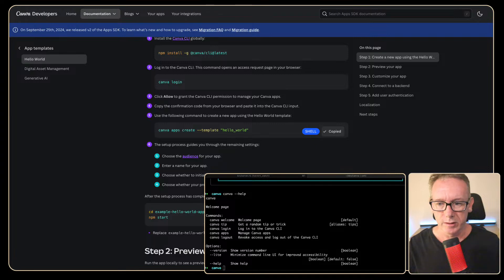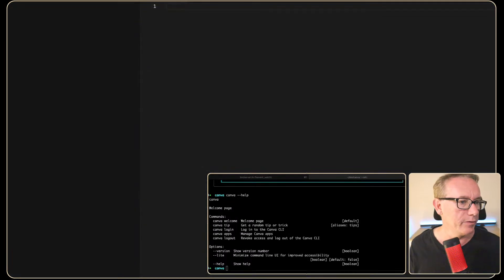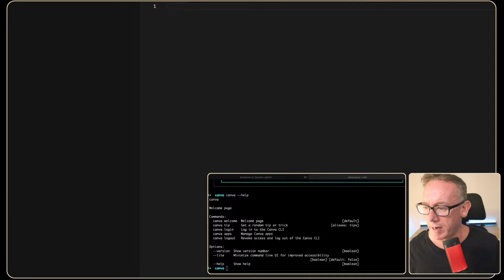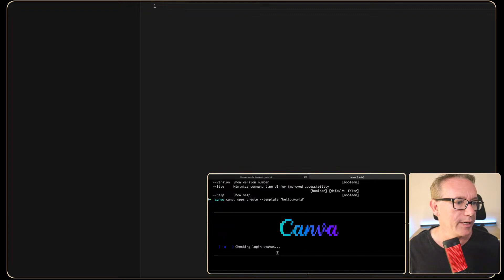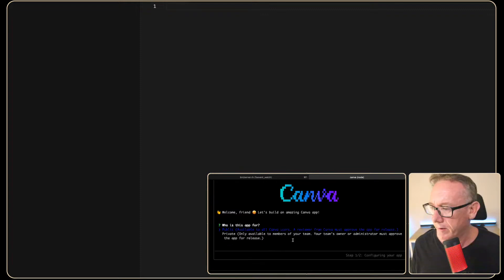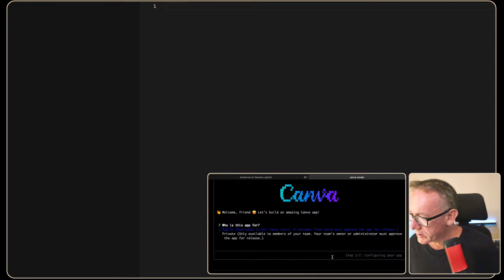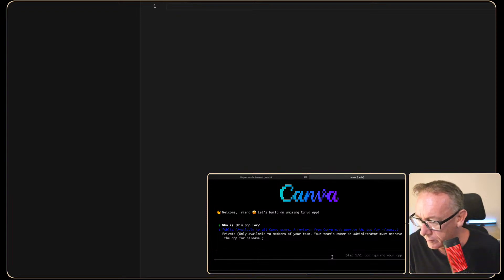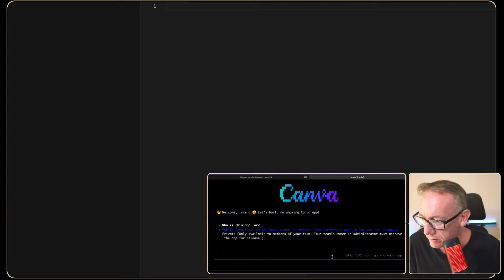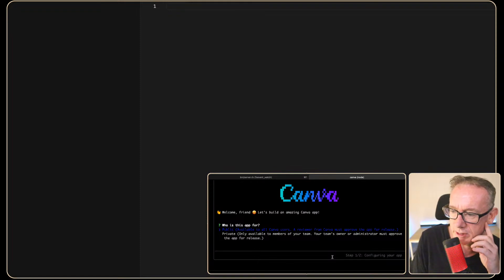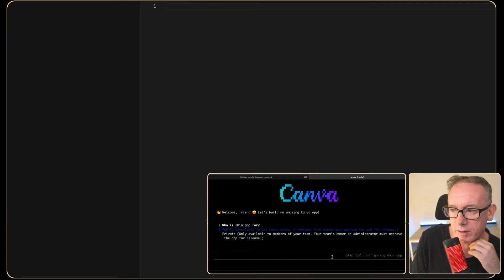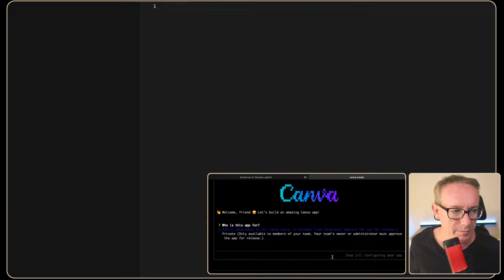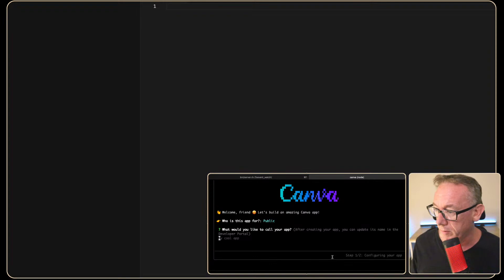So just so you're aware if I go to Terminal VS Code View I've just got a blank area going on here and I'm just going to paste that in and see if we get something new in this folder structure. Now it's asking a question. Who is it for? A reviewer must approve the app for release. OK. That's cool. Private. Only available to members of your team. This is only a test and no matter what I'm doing I'm deleting it I think. But we'll press enter. I'm going to go with public.